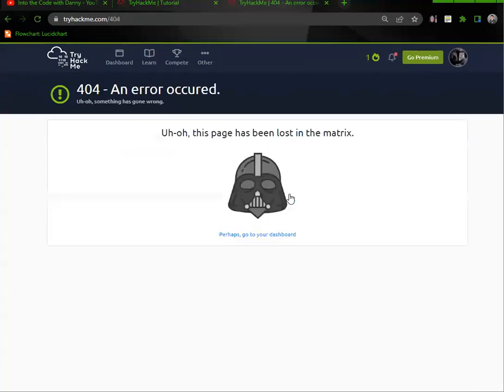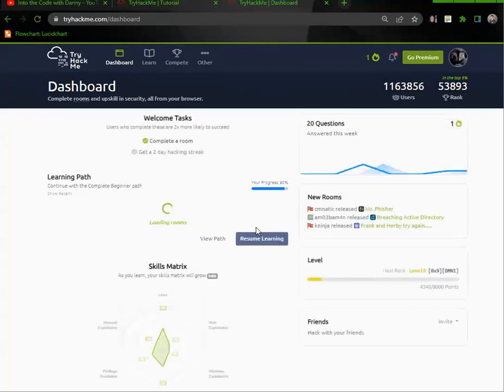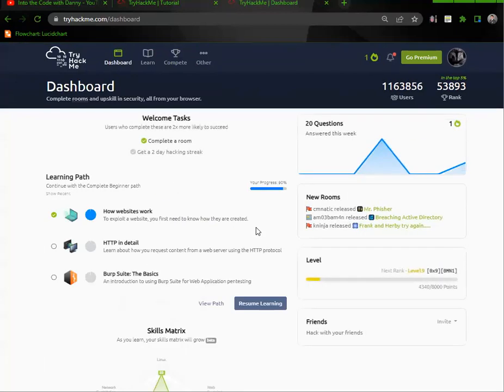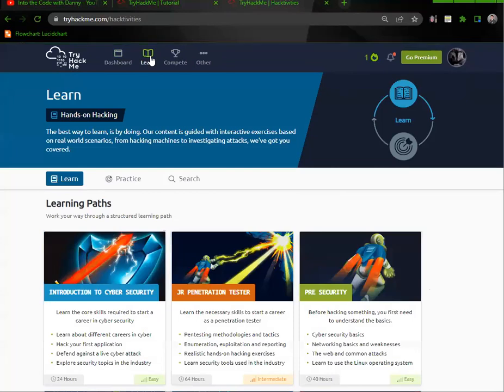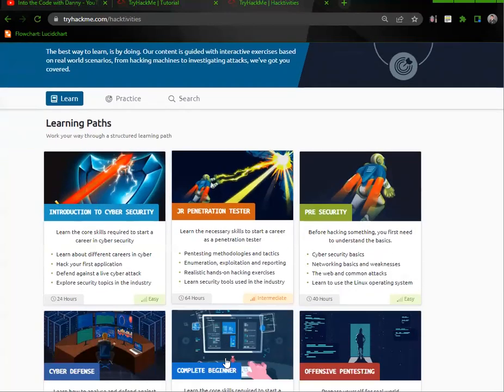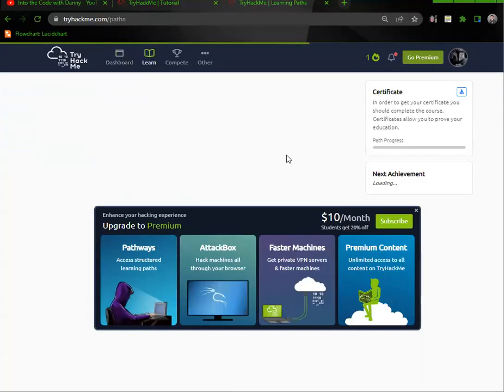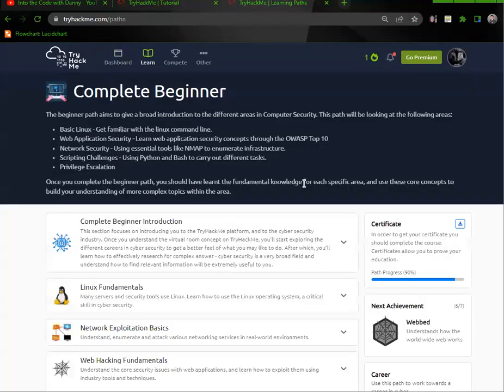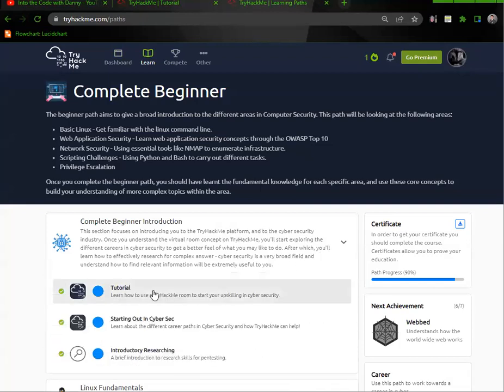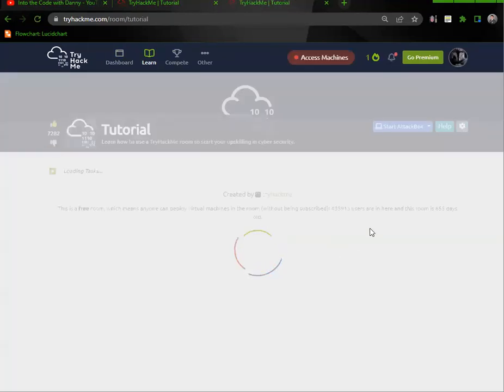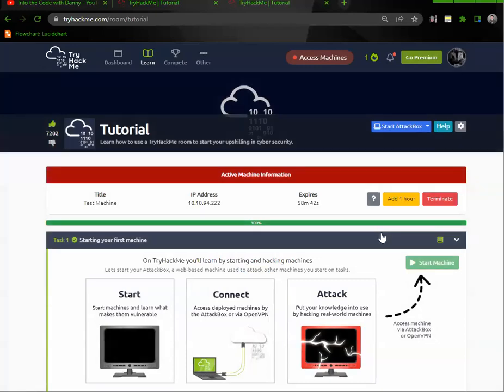So this is what you're going to do: you're going to download the configuration file. Oh, something went wrong. Let's go back to the dashboard, let me figure this out here.